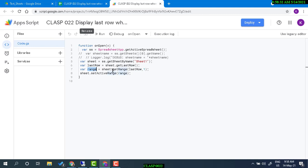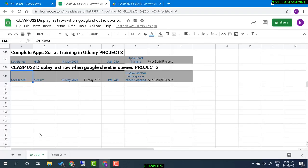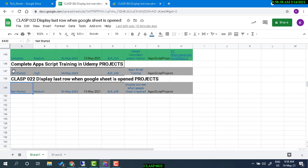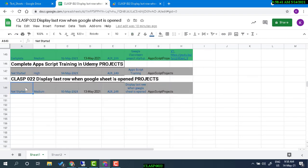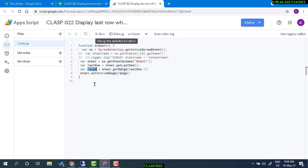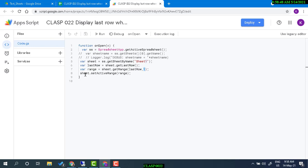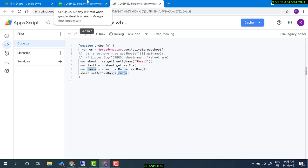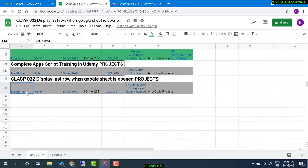And then get the range. Range is actually - you can choose a range from here to here, or a particular cell. Now in my case, a particular cell is selected: last row in first column. And then set active range to that range, so this range is activated. Activated means it is in our view, so we can view that active range.